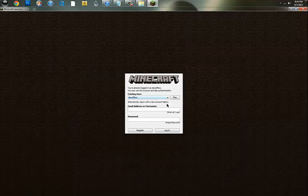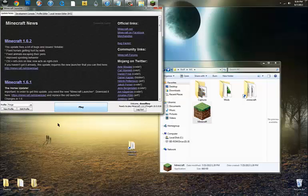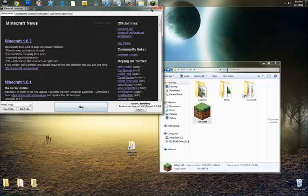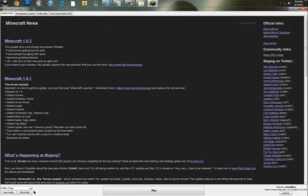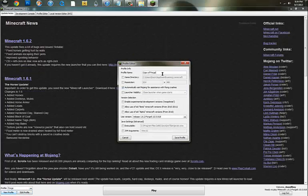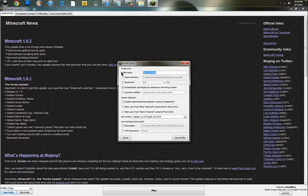And once you have the Forge installed, it will bring you to a new default screen. Go ahead and log in to your account and create a new profile. This new profile will help run the Forge mods.